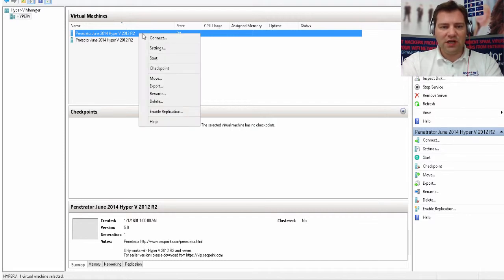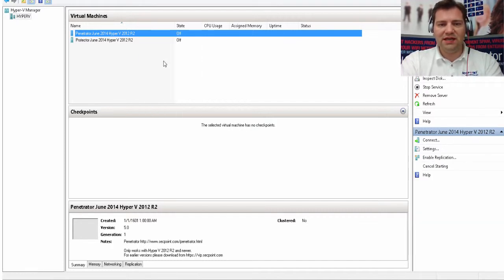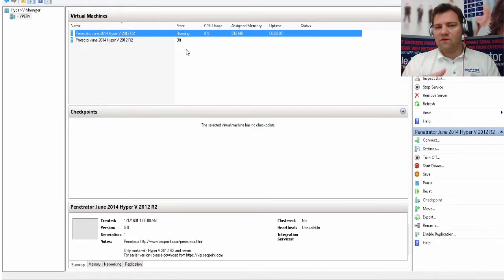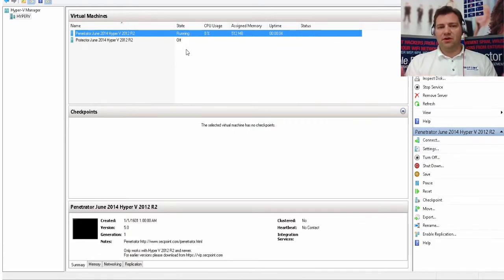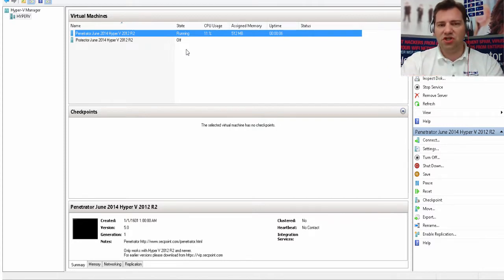So now we can just connect to it or for example we can click on start and then it will power on. For more information about the Hyper-V and the Penetrator please visit segpoint.com.